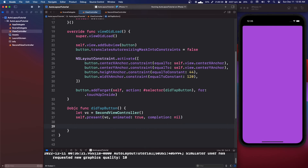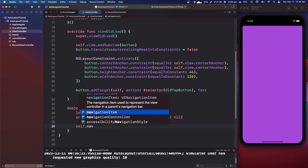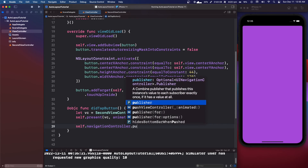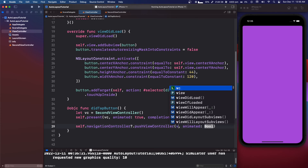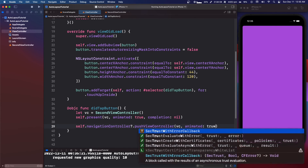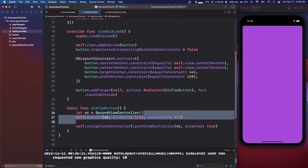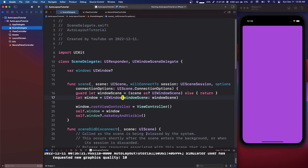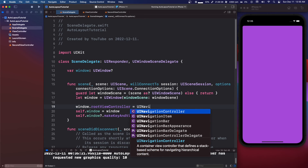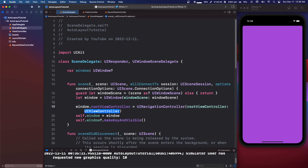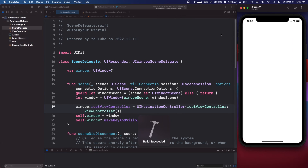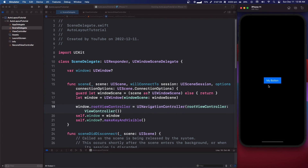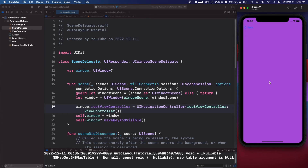If you're inside a navigation controller, you can instead call `self.navigationController?.pushViewController(vc, animated: true)`. Go back to Scene Delegate and wrap the ViewController in a `UINavigationController(rootViewController: ViewController())`. Now pressing the button will push to the next view controller with a proper navigation stack.